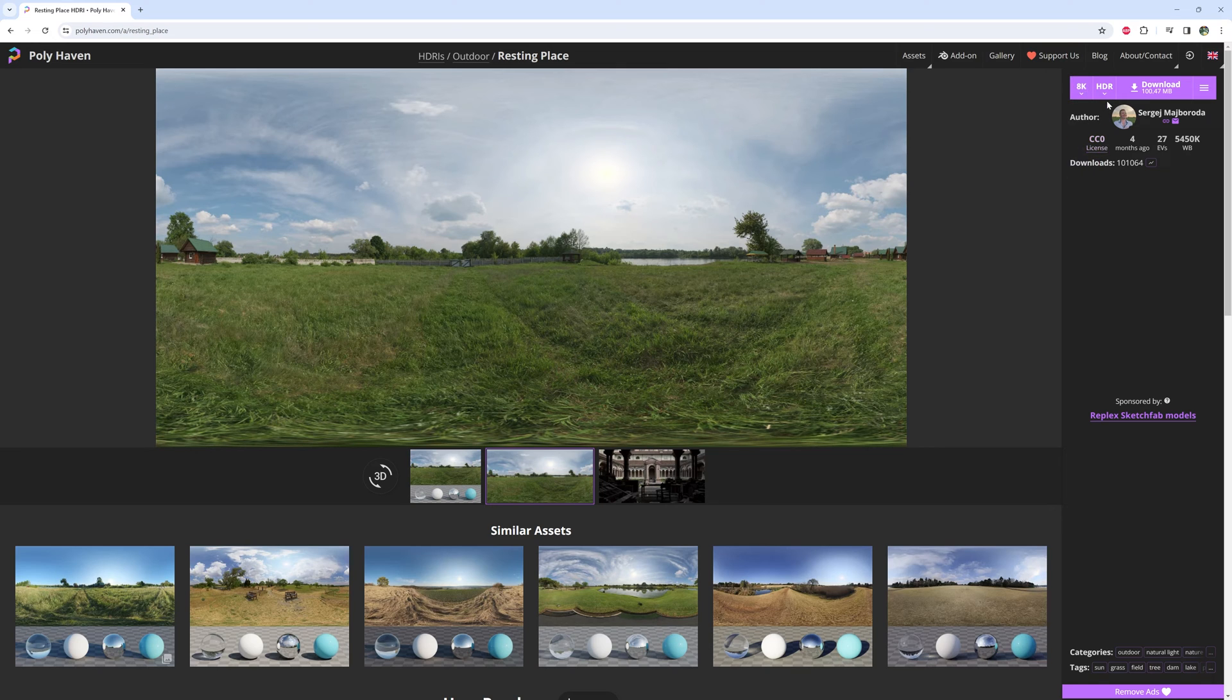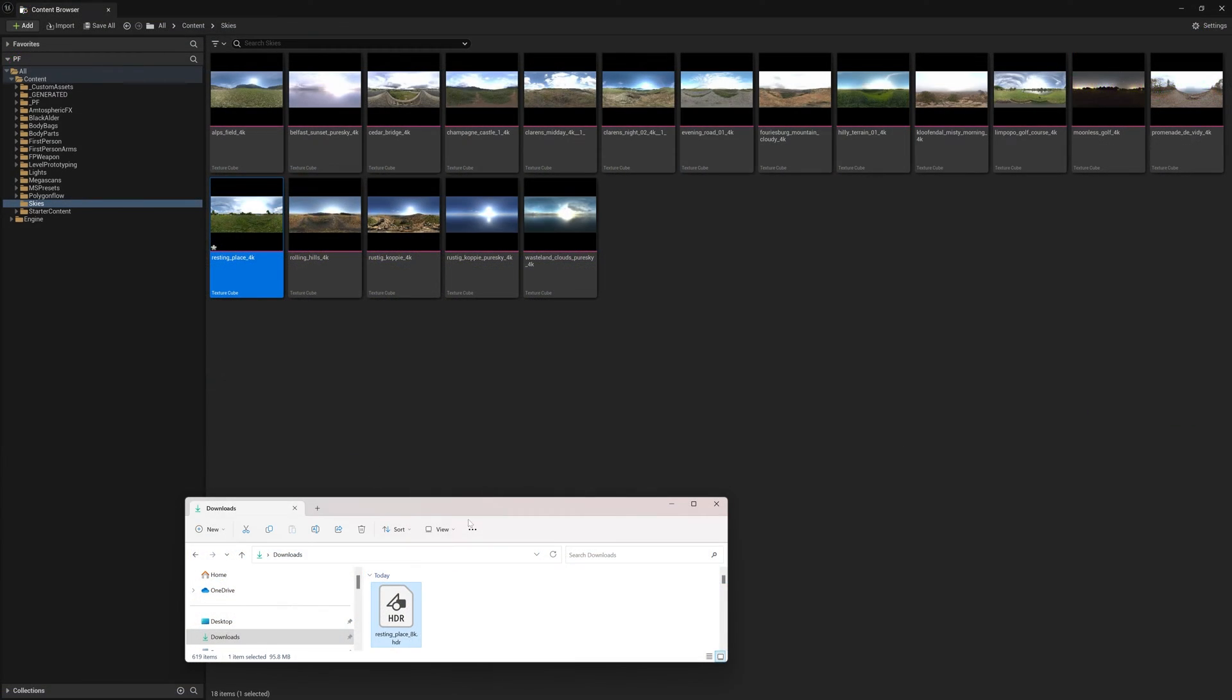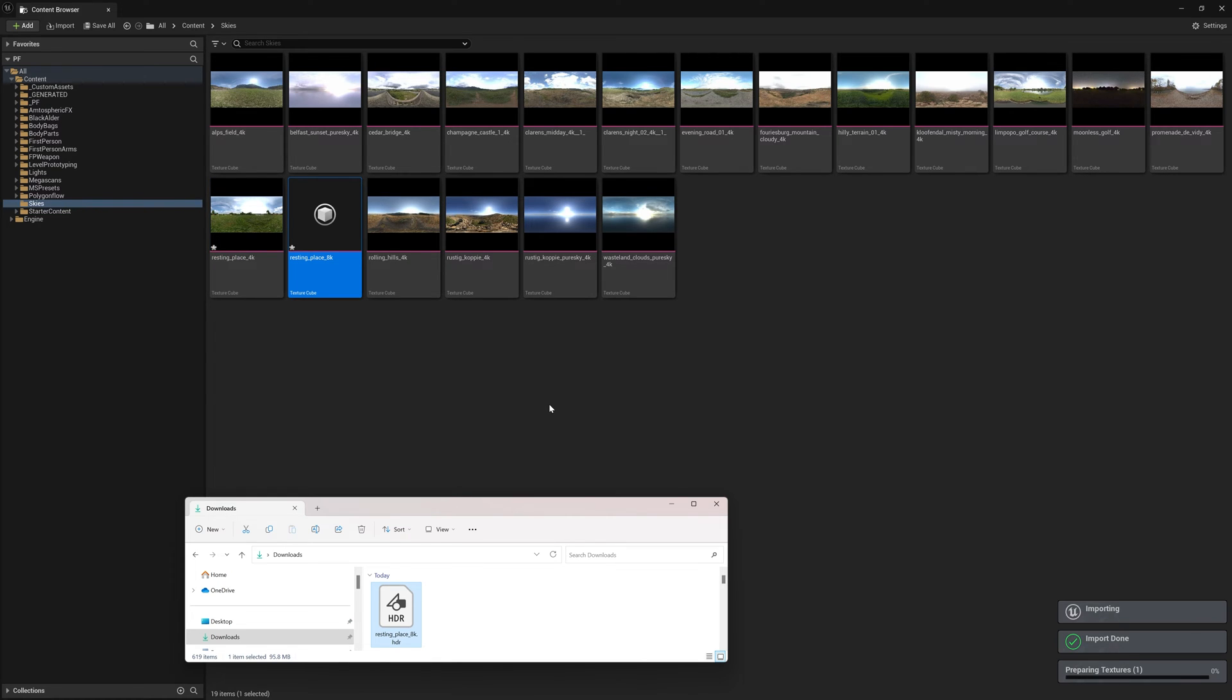Just make sure you select the HDR file type before downloading, and then from there, it's a simple drag and drop into Unreal, and you're ready to go.